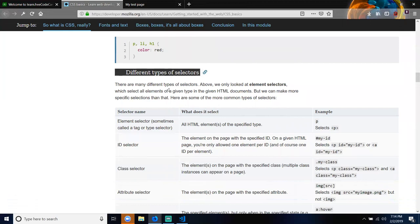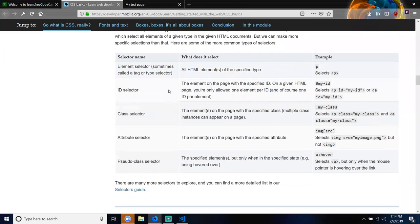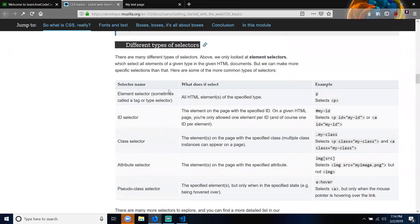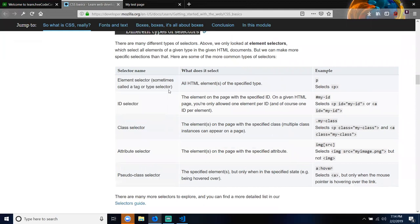Different types of selectors: there are many different types of selectors. Above we only looked at element selectors, which select all elements of a given type in the given HTML document. We can make more specific selections than that. The element selector — sometimes called a tag or type selector — selects all HTML elements of a specific type. An example would be P, which selects the P element.